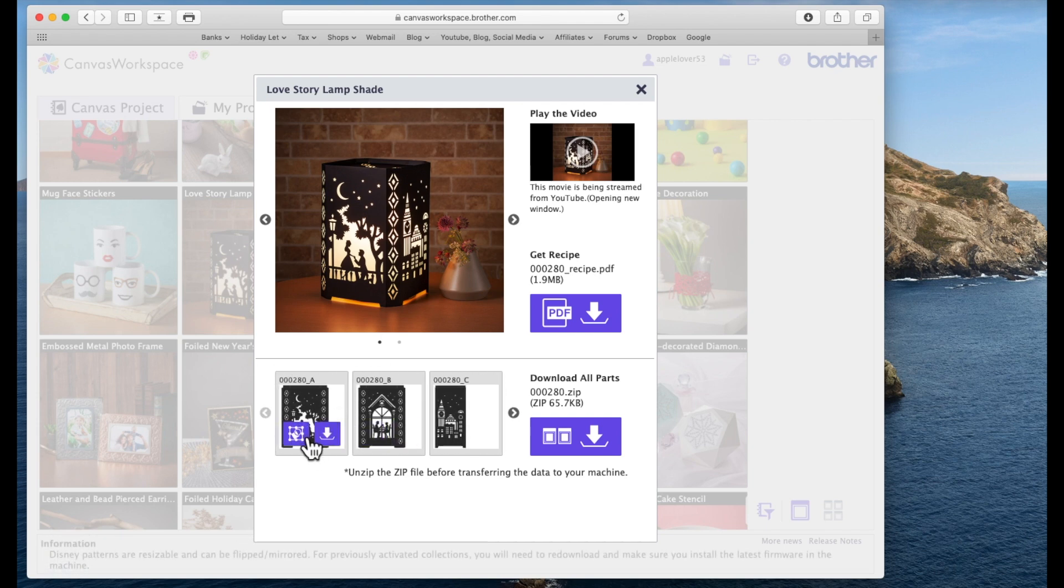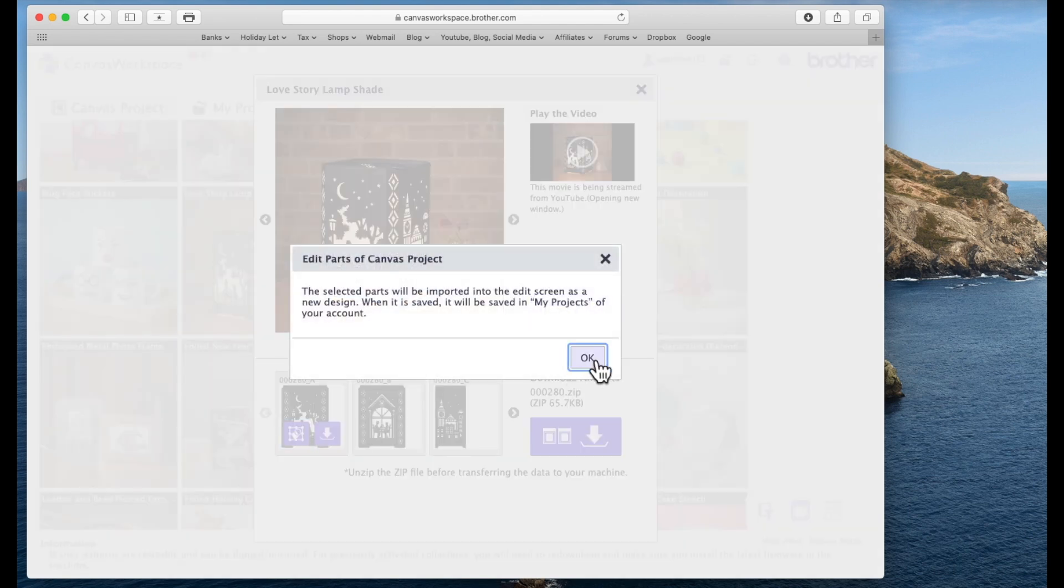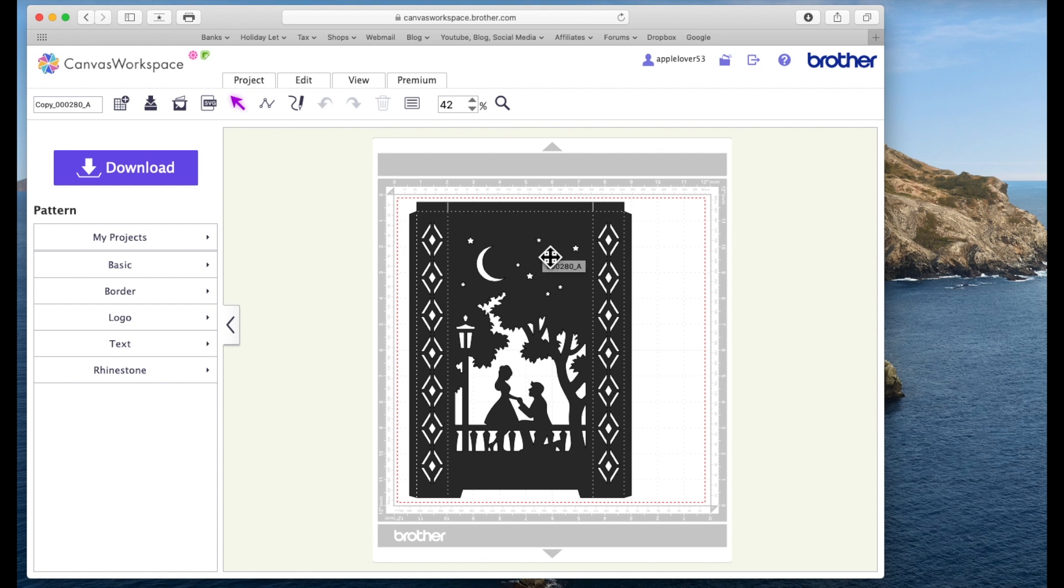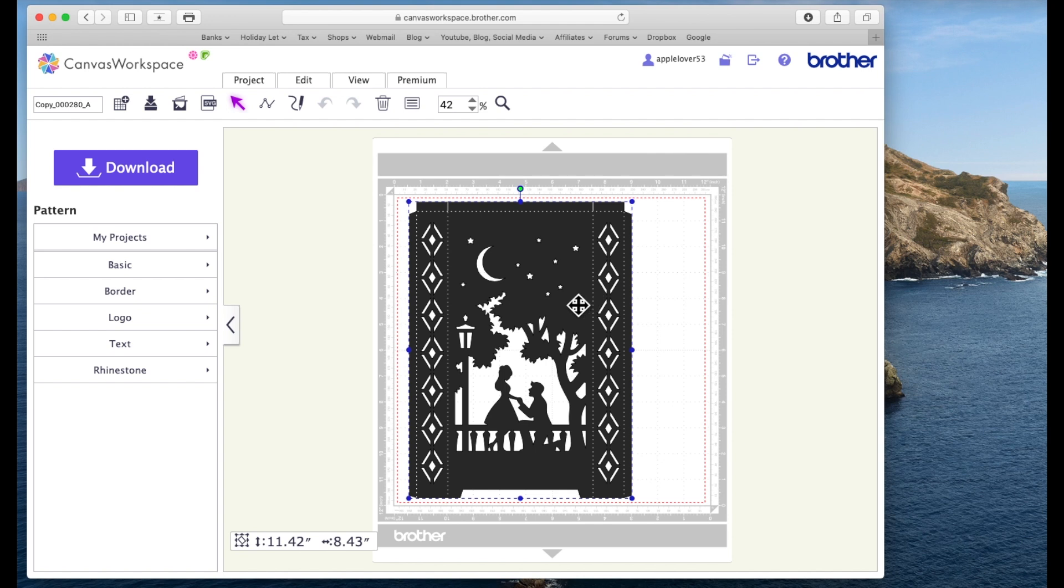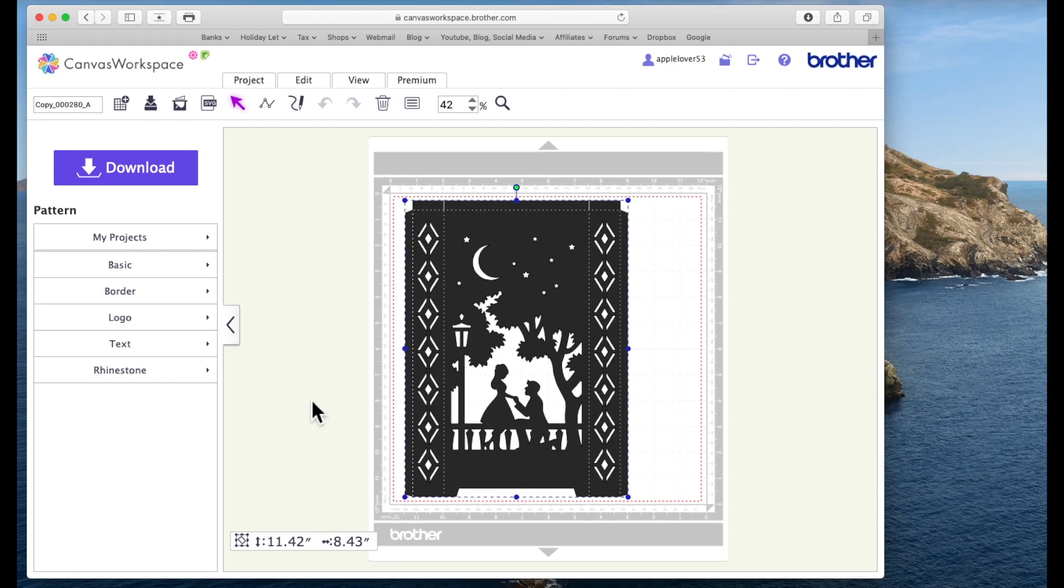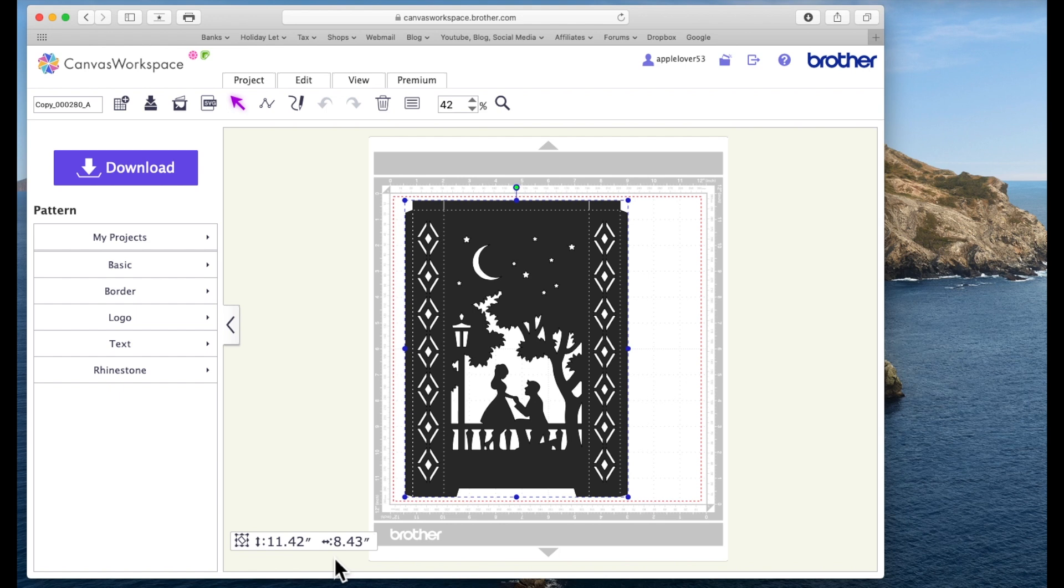Now when there's arrows it means there are more, so you've got panel A, B, C and then if I use this arrow you'll see D, E, F and G. So there are several parts that make this project. If I just select mat A for now it's brought it onto my screen mat. Now if I click on it you'll see that the size for this element is 11.42 inches by 8.43 inches.